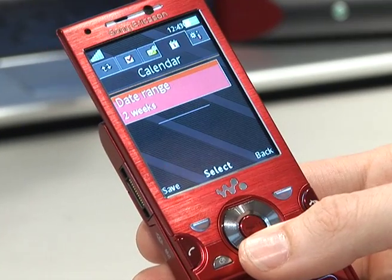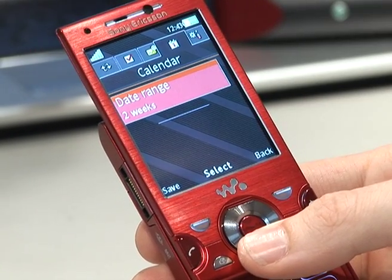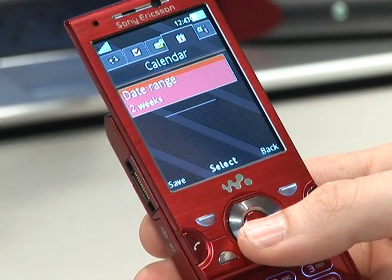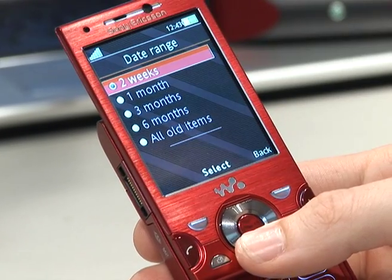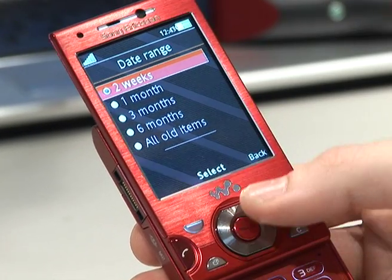You can also look at how far you would like the calendar to go back, whether that's from two weeks or all the way back to when the calendar started.